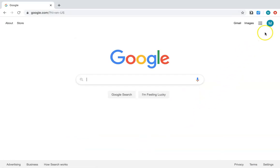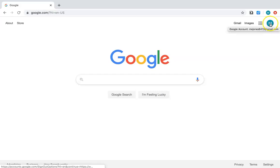You'll know you're logged in because you'll have your first initial up in the corner, and that will be your account. My next video will show you how to use Google Docs. Thank you.